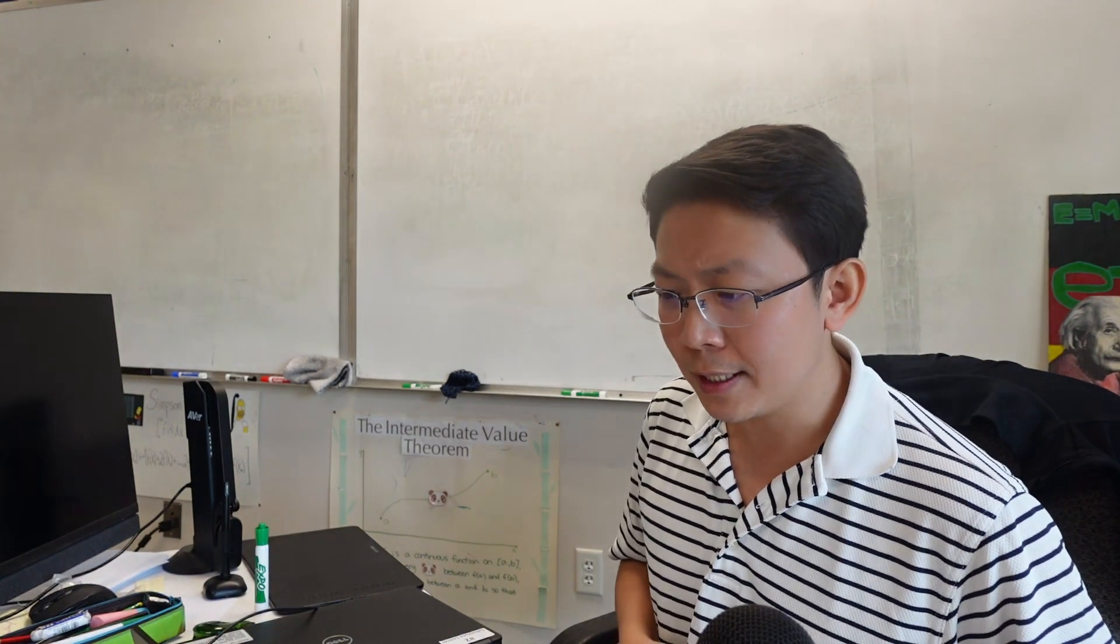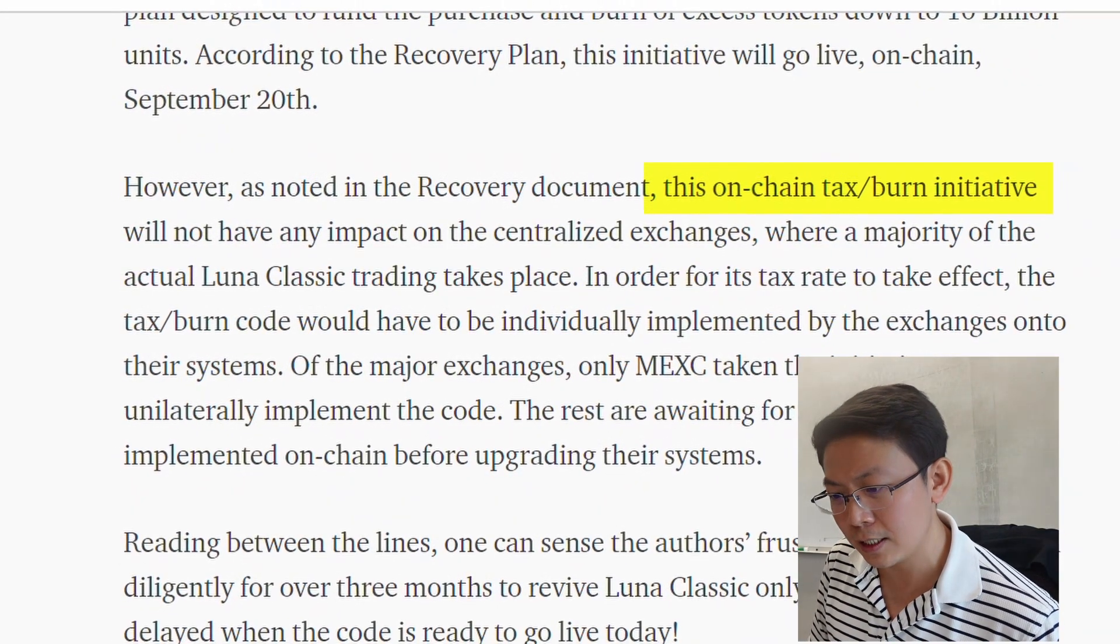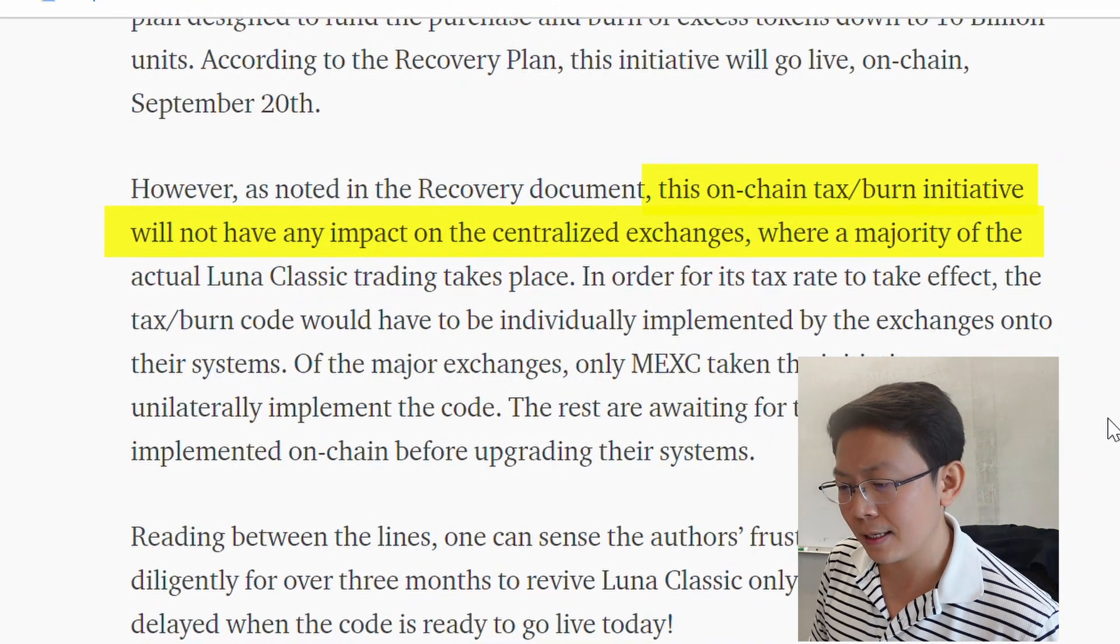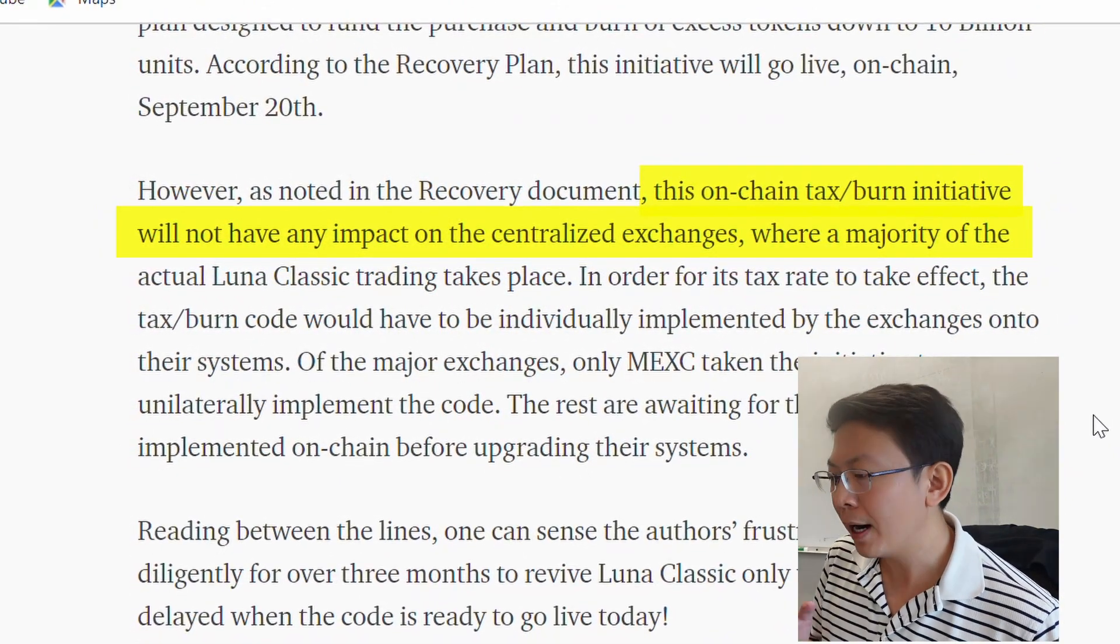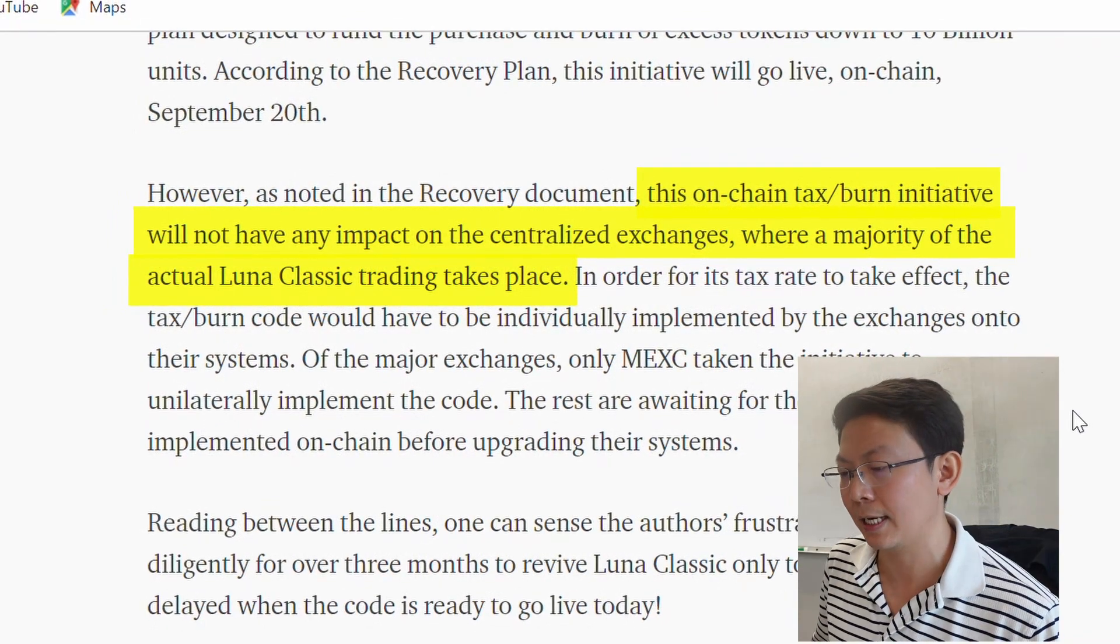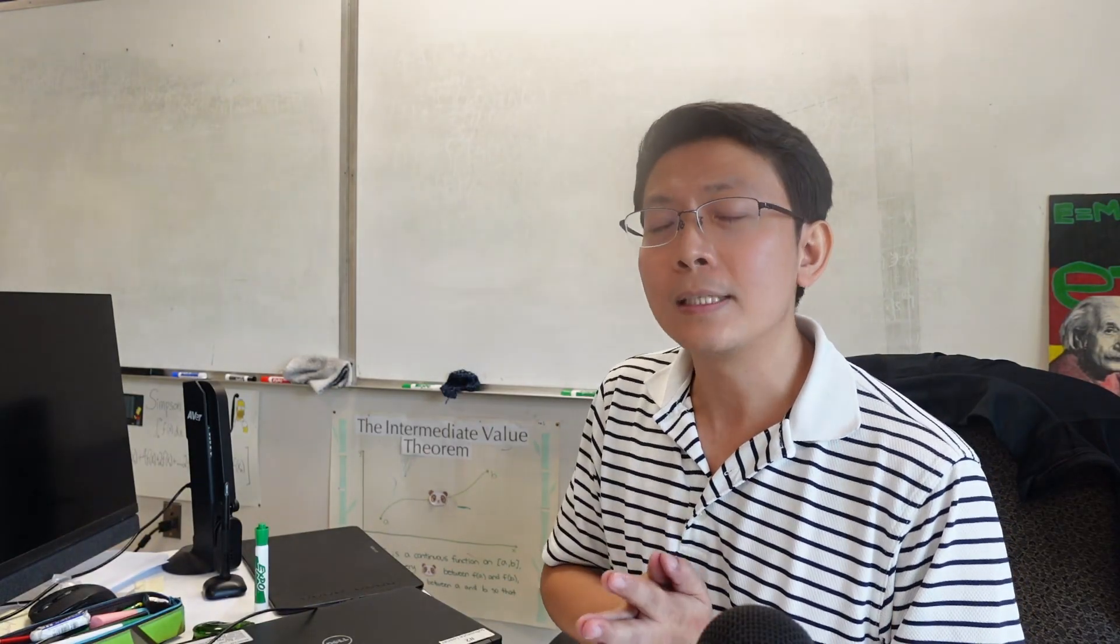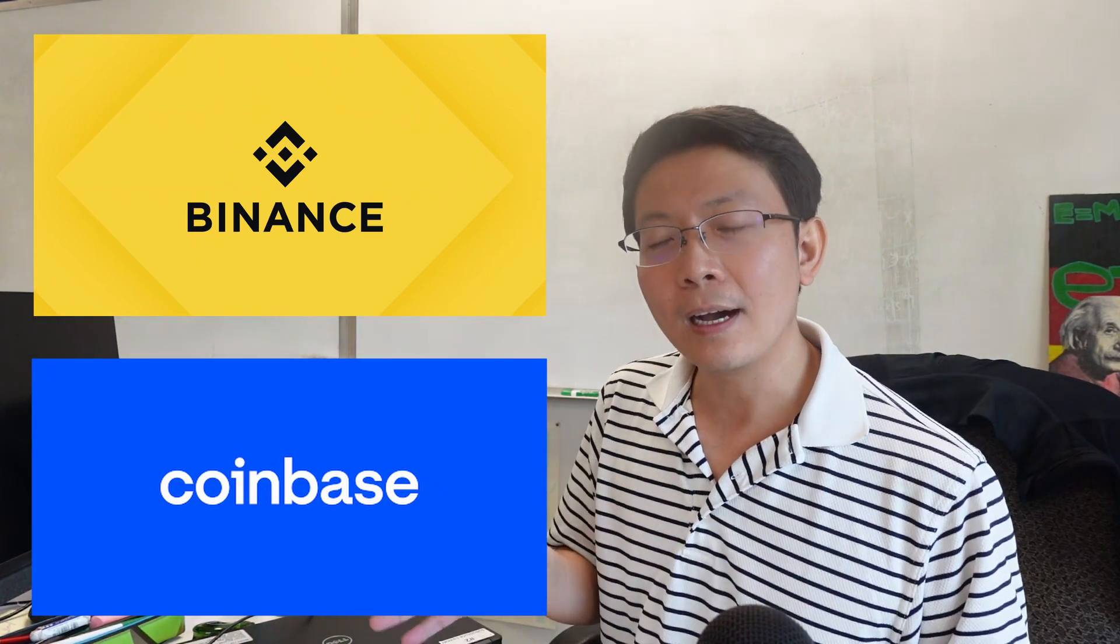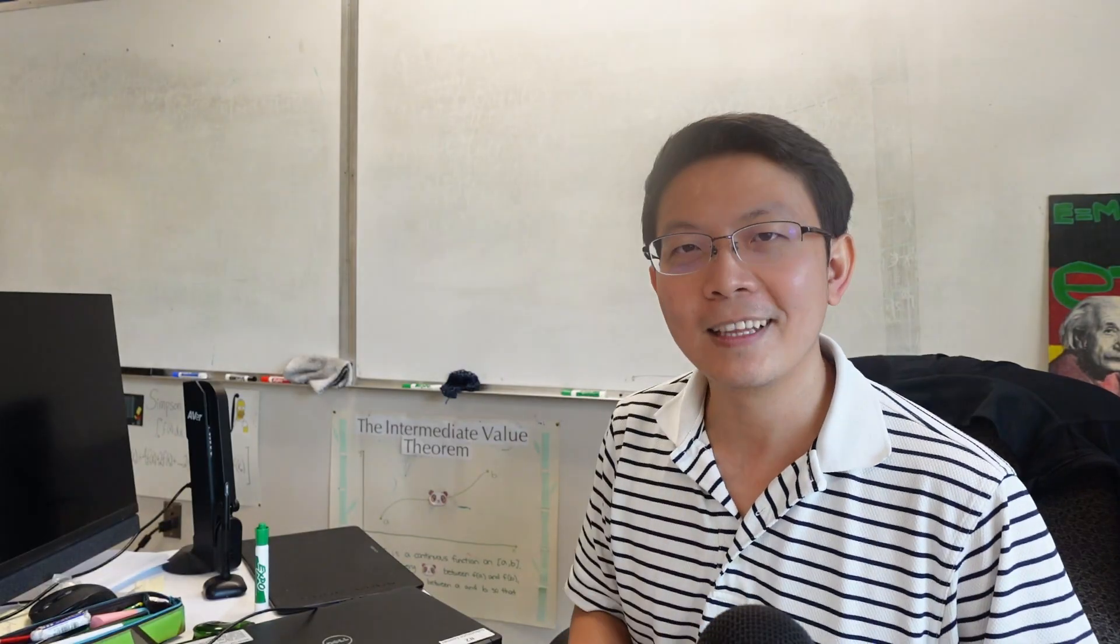However, as noted in the recovery document, this on-chain tax/burn initiative will not have any impact on the centralized exchanges where a majority of the actual Luna Classic trading takes place. That means if you guys have any coins on Binance, Coinbase, or any other centralized exchanges, they won't have the burn implemented yet.